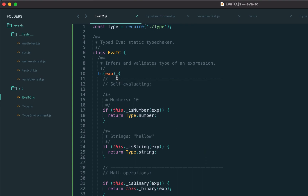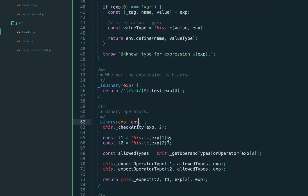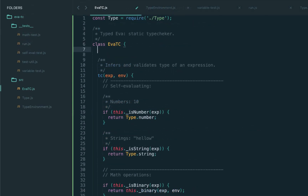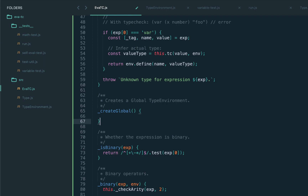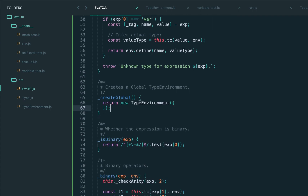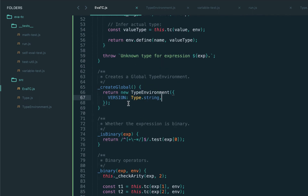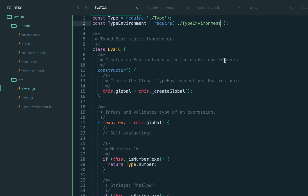Let's update the tc function to accept environment and update all calls to tc to propagate it down to every single call. Now let's talk about the global environment — the pre-installed global object that exists before program execution and before type checking. In the constructor of the type checker we'll create the global environment. We'll create a helper method createGlobal that returns a new TypeEnvironment, and pre-install the version variable with type string. By default, if no environment is passed, we evaluate code in the global environment.